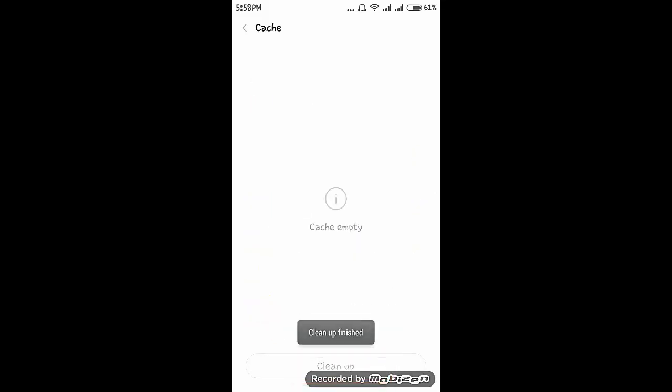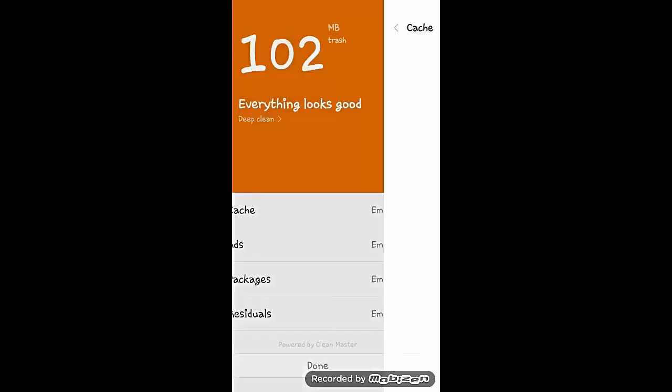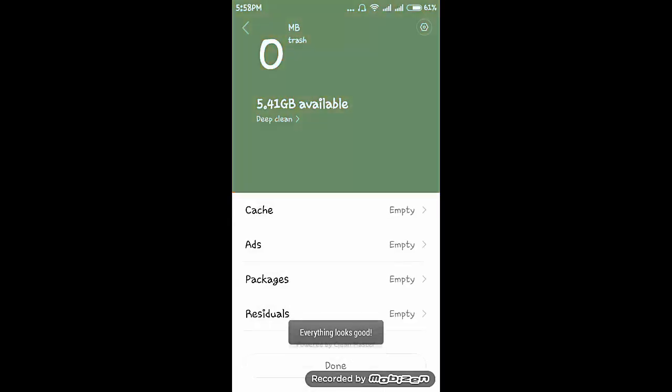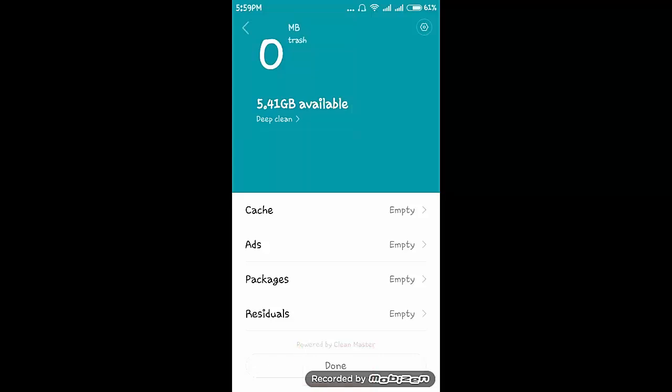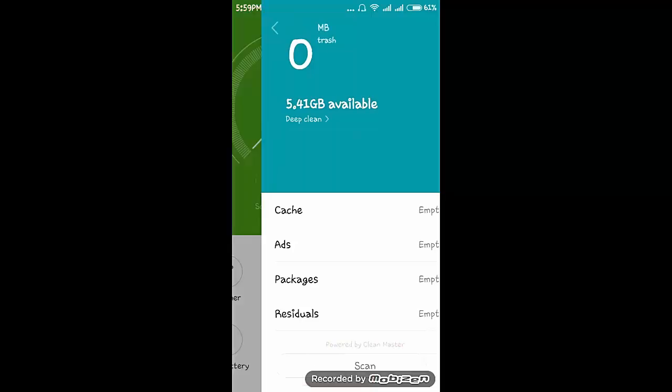This is the temporary data which consumes our storage and reduces the performance of our storage. Then click on back. Then here you can see that 0 MB trash. Click on done.